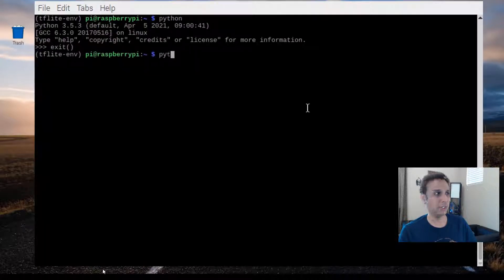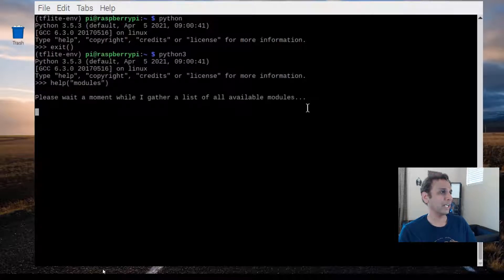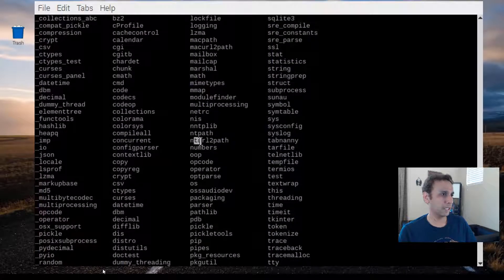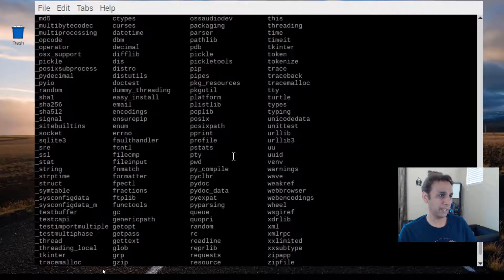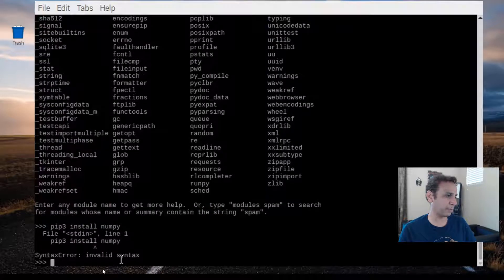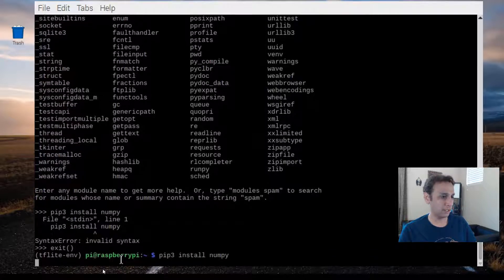Let's type 'python3' to get into the Python console, then type 'help modules' to see what modules are installed. There is no numpy and there is no OpenCV, so we need to install those. Let's exit and run 'pip3 install numpy'.